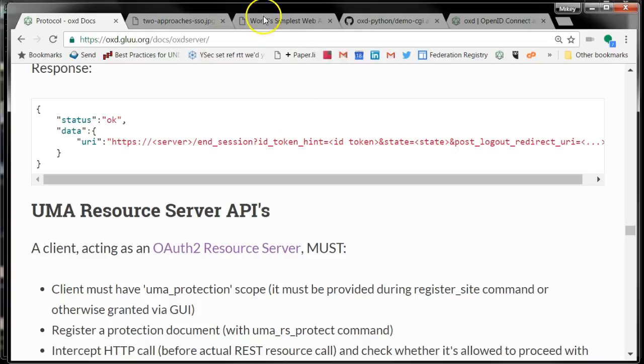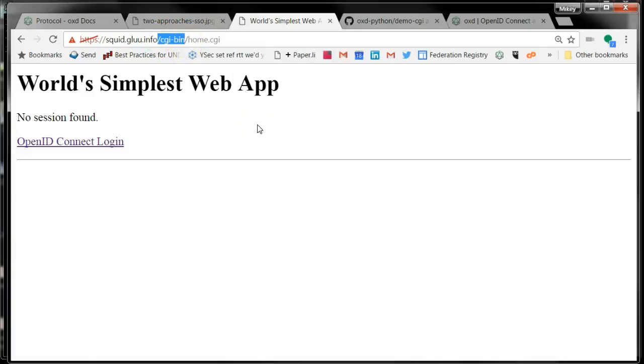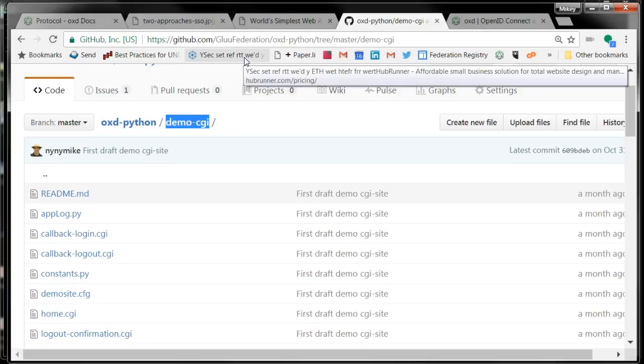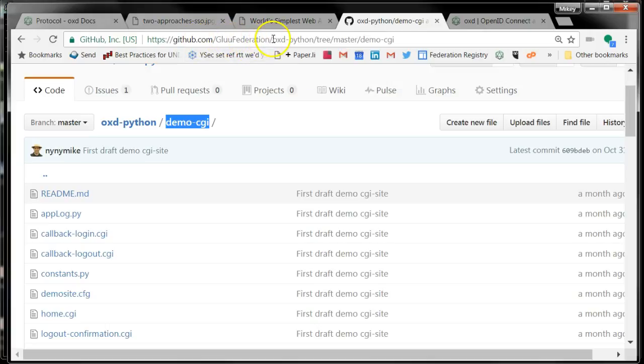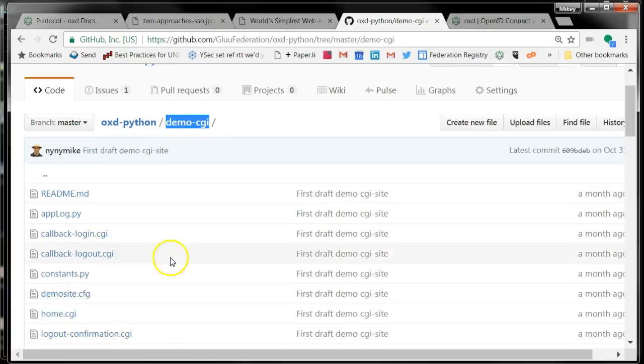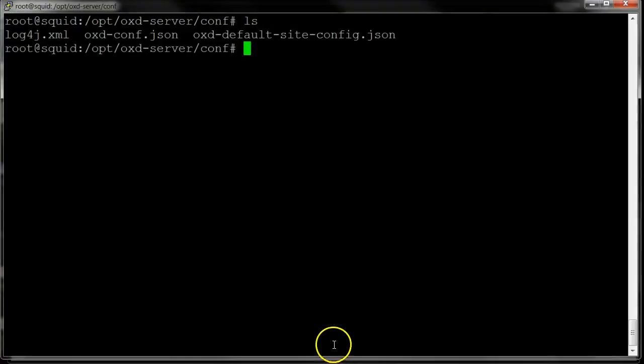I wrote a little sample application called the World's Simplest Web App. This is a CGI script. I thought it would be easier to follow a CGI than to use a framework. The code for this demo that I'm going to show you is checked into GitHub. If you go to Glue Federation, OXD Python, there's a folder called DemoCGI, and all this code is in there.